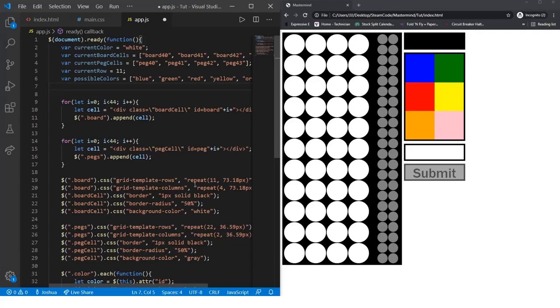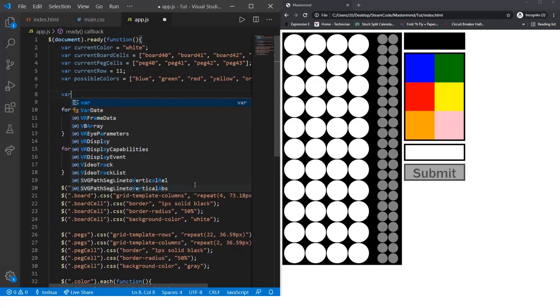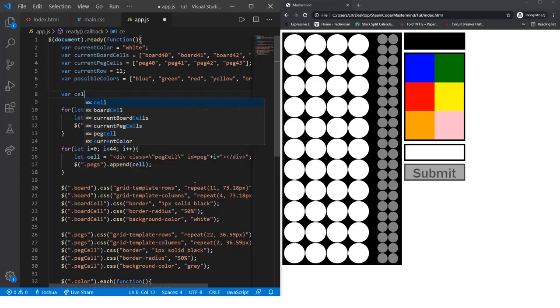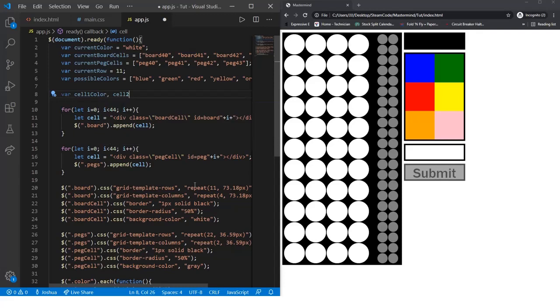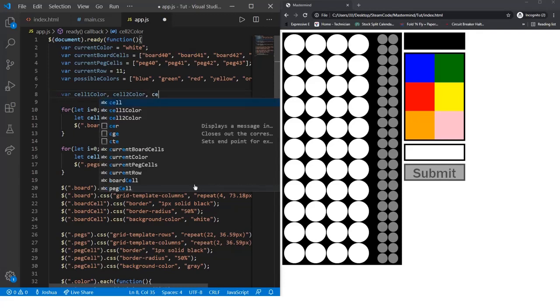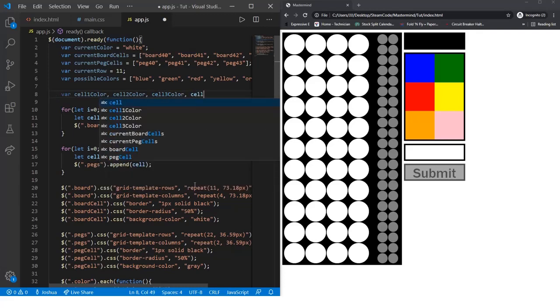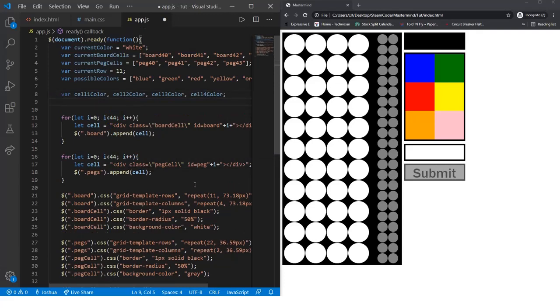Now we need to define four variables. These are variables that I'll explain in a later video, but we'll define them now so we don't have to do so in the future. So var cell1, cell1Color, then cell2Color, cell3Color, and cell4Color. We're just declaring them now, not actually defining them. That will be done later.